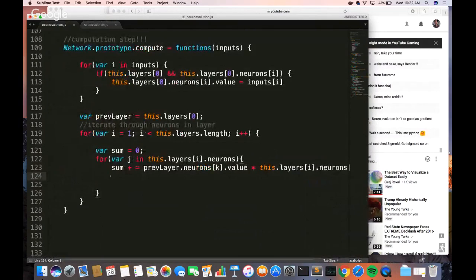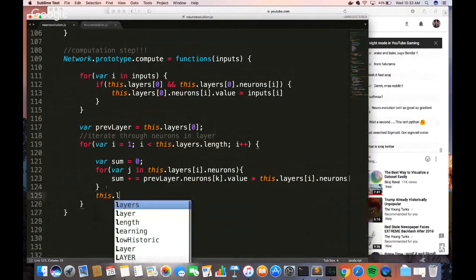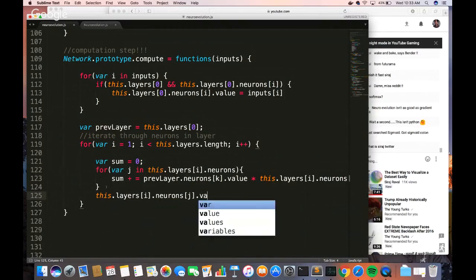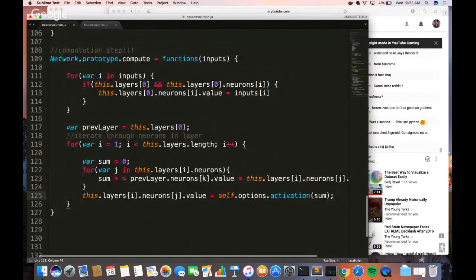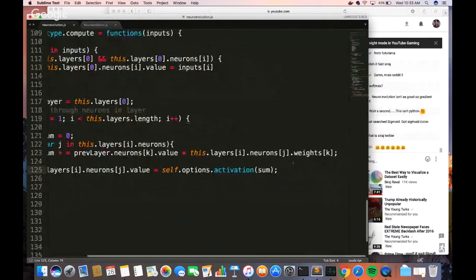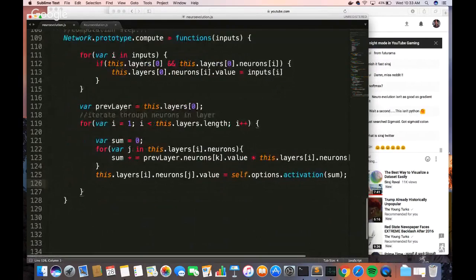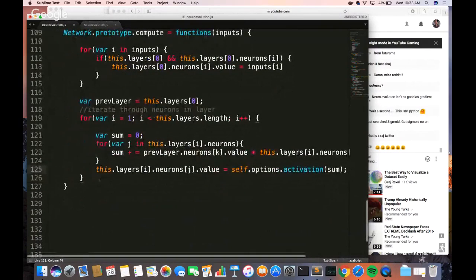The sum is what we apply to the activation function. I take the activation function and the parameter is the sum I've just calculated. The activation function takes the sum — the combined weight of the neurons in this layer — and runs it through the activation function, converting that number into a probability. That probability helps the data decide where to flow.